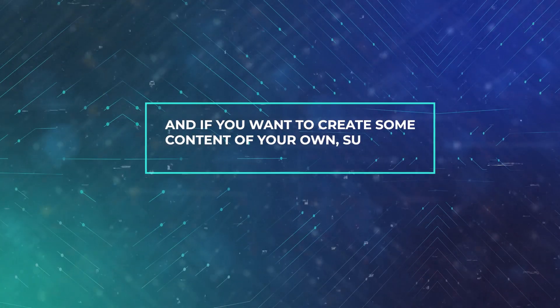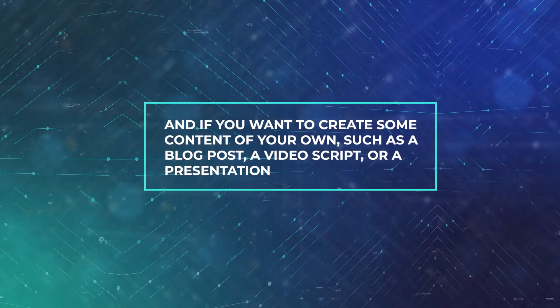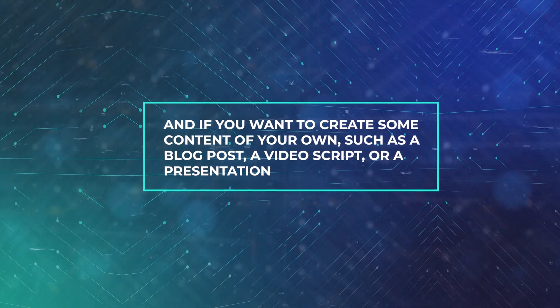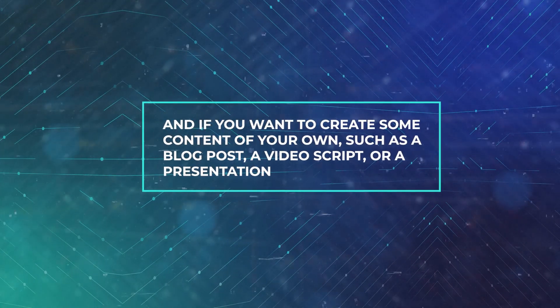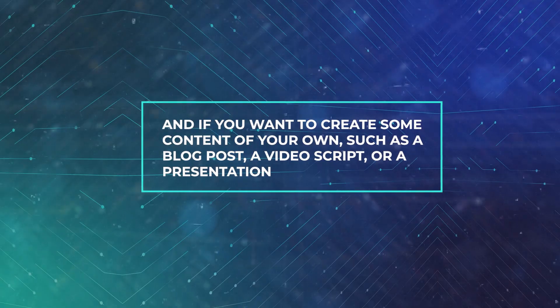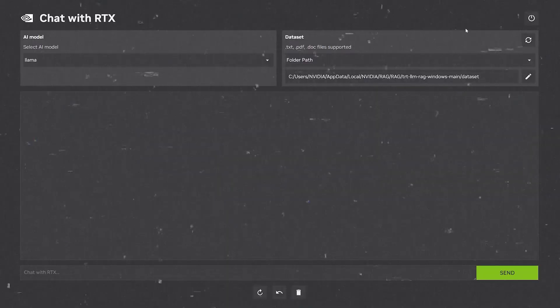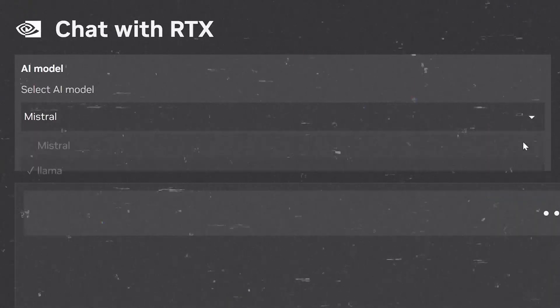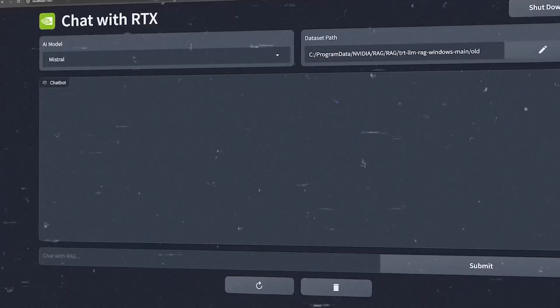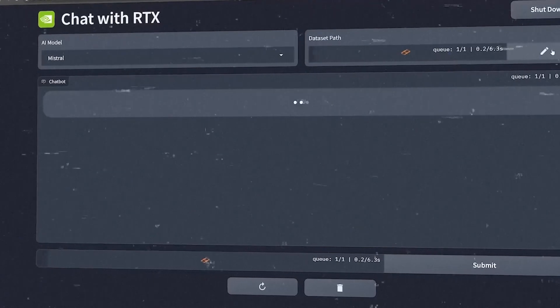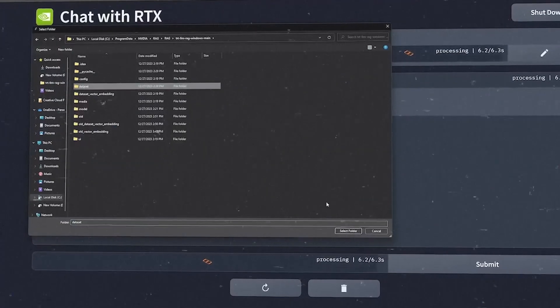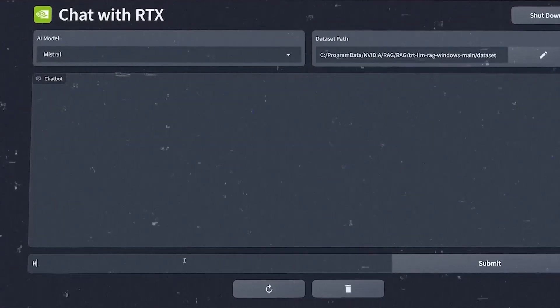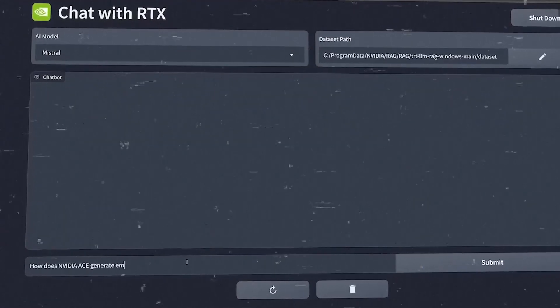And if you want to create some content of your own, such as a blog post, a video script, or a presentation, Chat with RTX can help you with that too. It can generate original and creative content for you, based on your input and preferences.